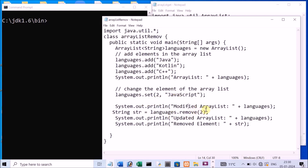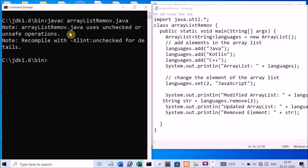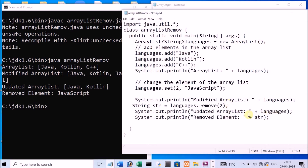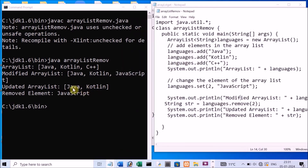The last program demonstrates both set and remove methods together. Compile and execute — first output: [Java, Kotlin, C++]. After set(2, JavaScript): [Java, Kotlin, JavaScript]. After remove(1) — the second location element is removed — updated list shows [Java, Kotlin], and the deleted element JavaScript is displayed separately.